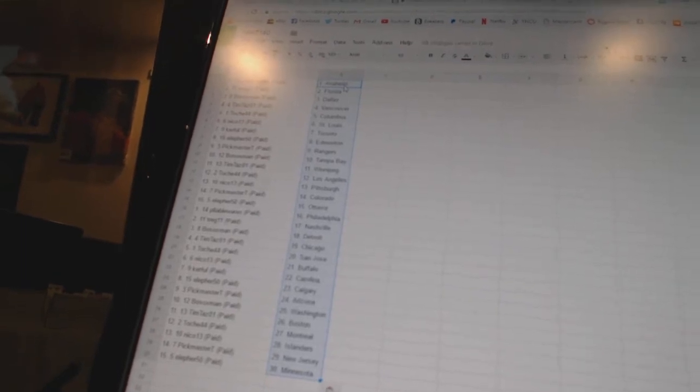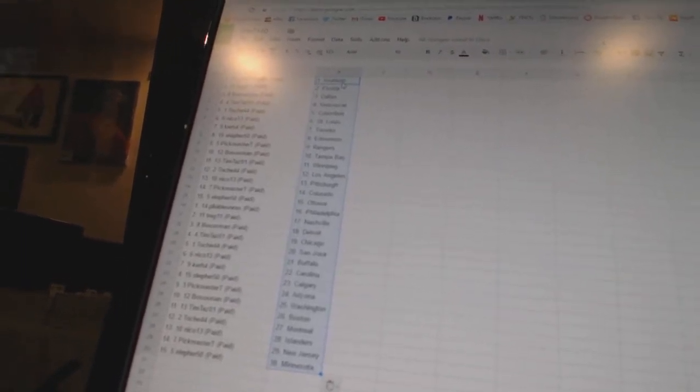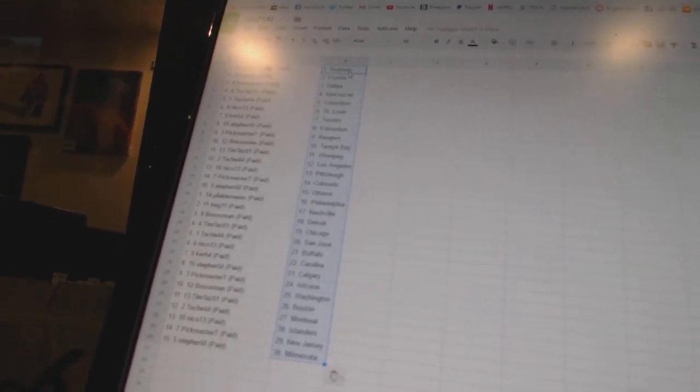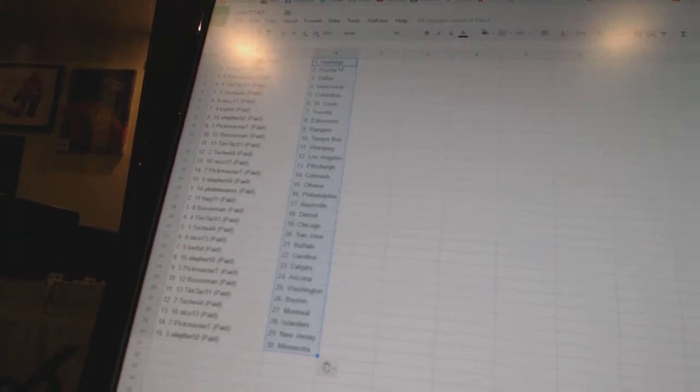Nico 13 has Buffalo. Kerfel has Carolina. Ella for 50 has Calgary. Pick Master T has Arizona. Both Sox men has Washington.